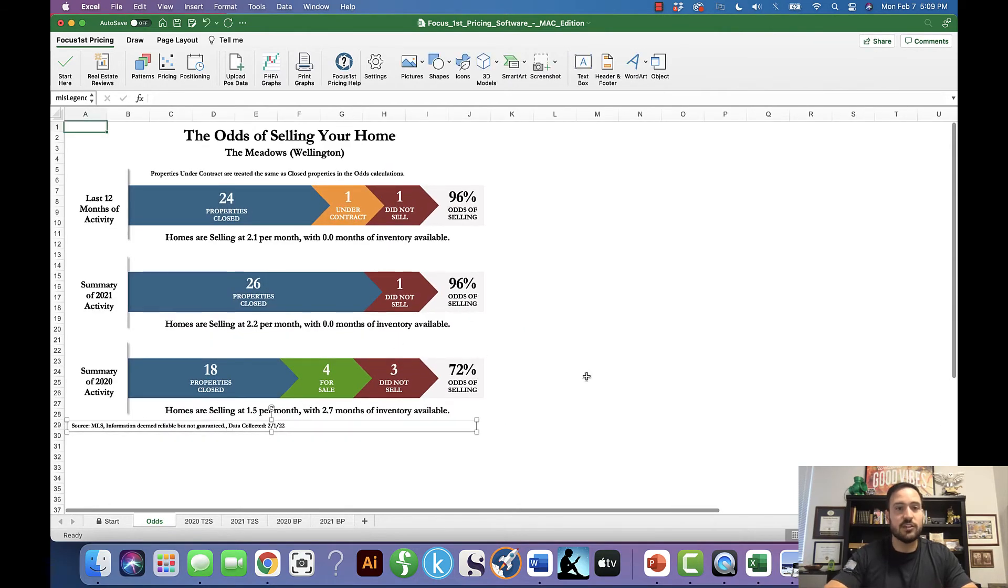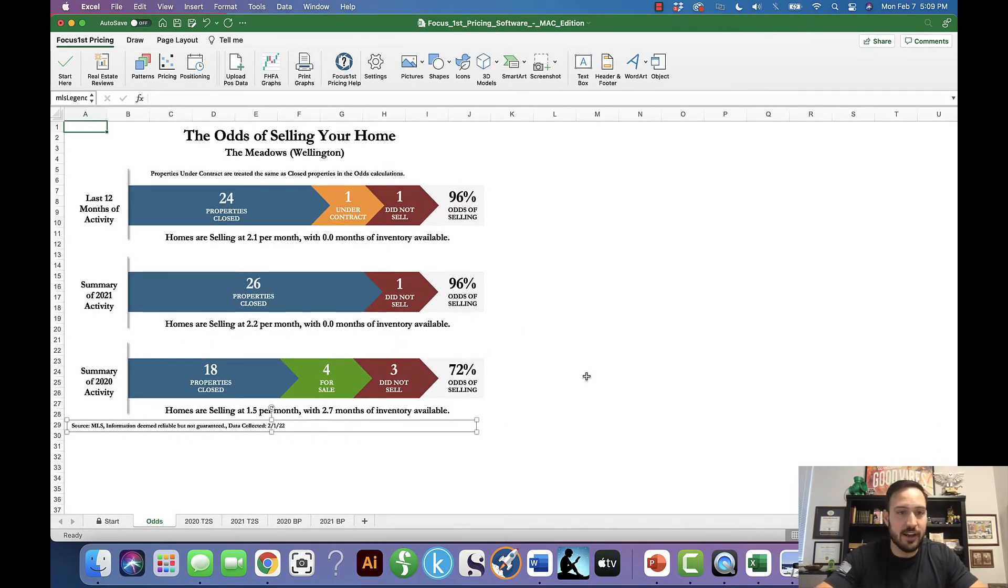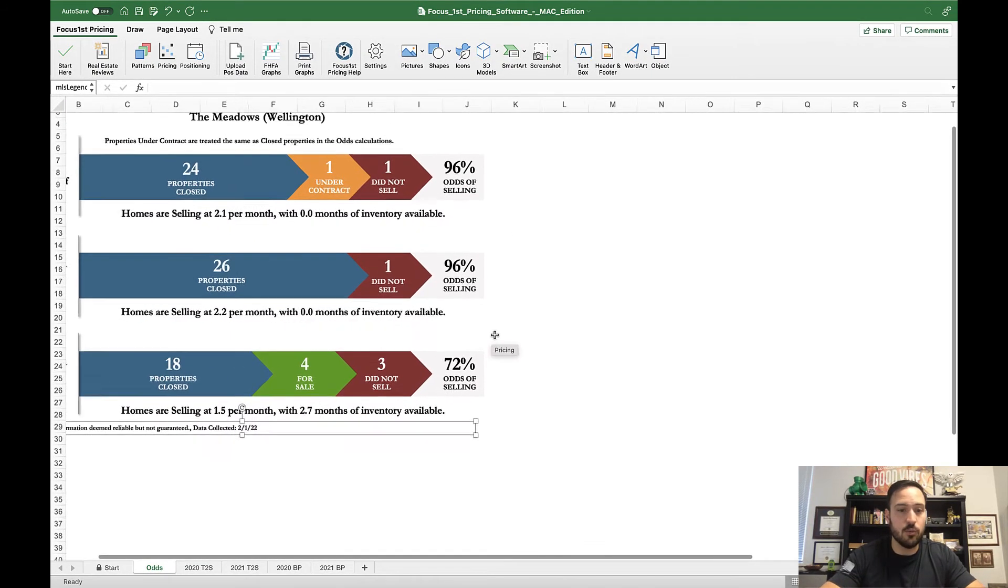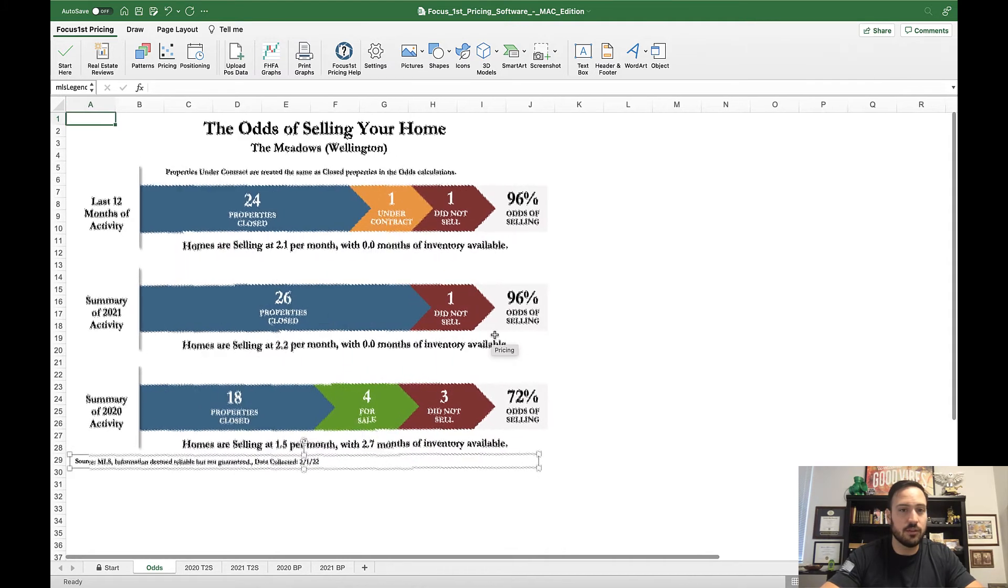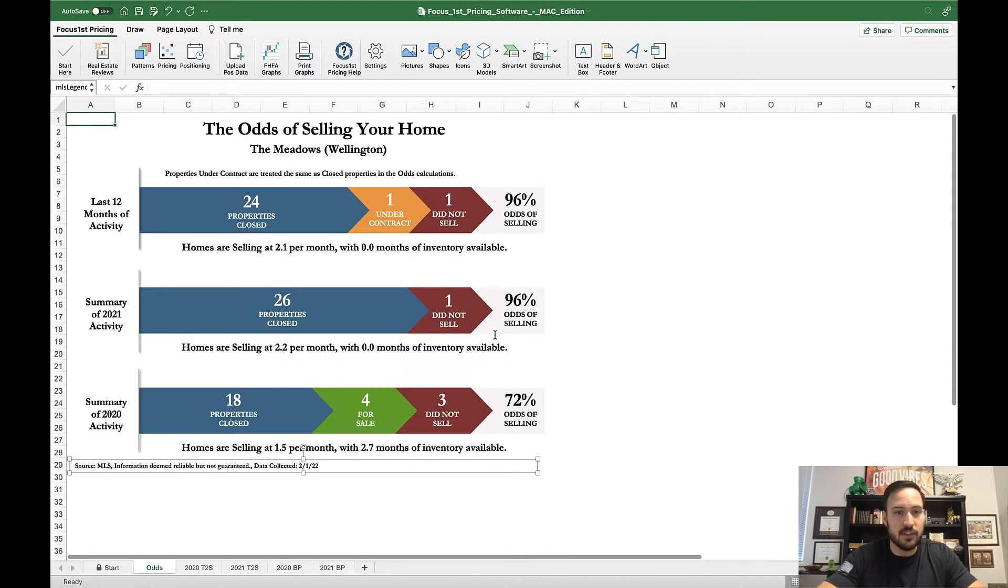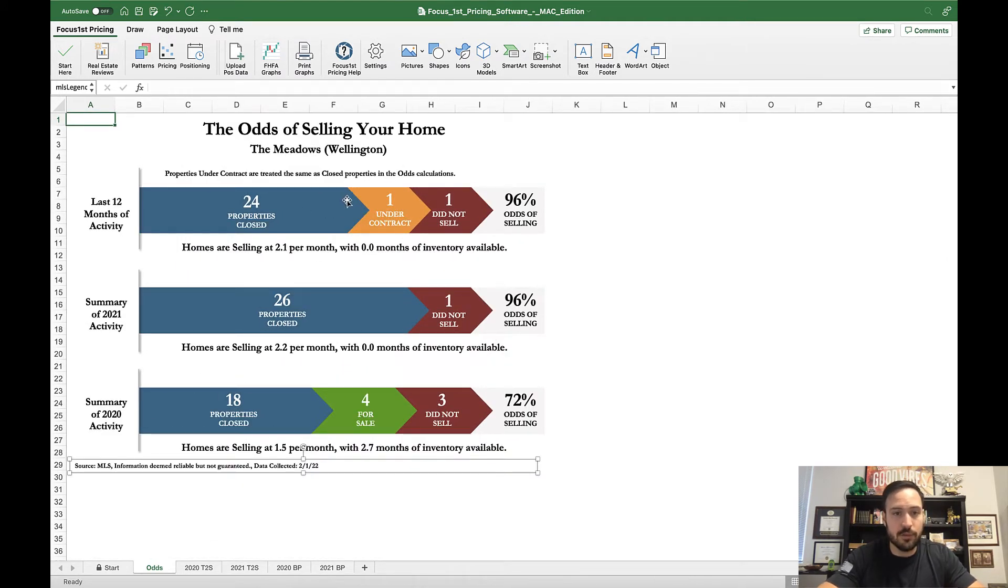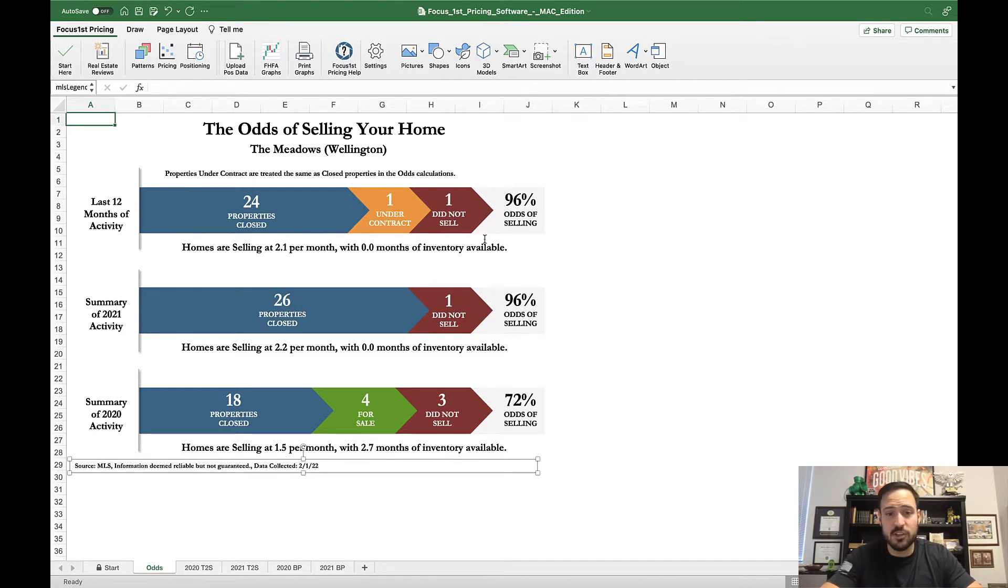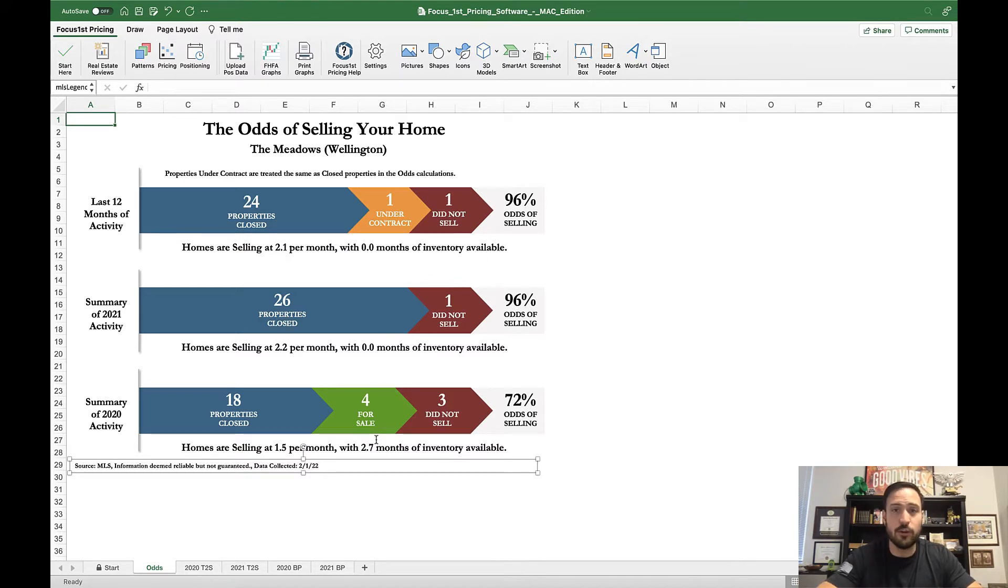This here is the odds of selling graph. This really shows you the activity and the chances that a home or listing will sell. The blue column represents homes that have sold, the orange under contract, and the red did not sell. The green at the bottom at the summary of 2020 activity shows four for sale, so they will look green if they do show up.